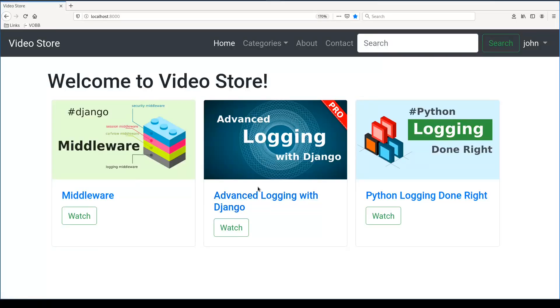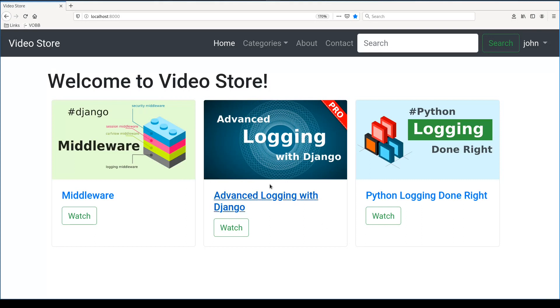I have here a video store application. There are two types of videos: free and pro. The pro videos will be available only for users who will pay a small amount of monthly fee. So if a user pays, let's say, $10 on the 1st of April, then he or she will be able to access all pro videos until the 1st of March.